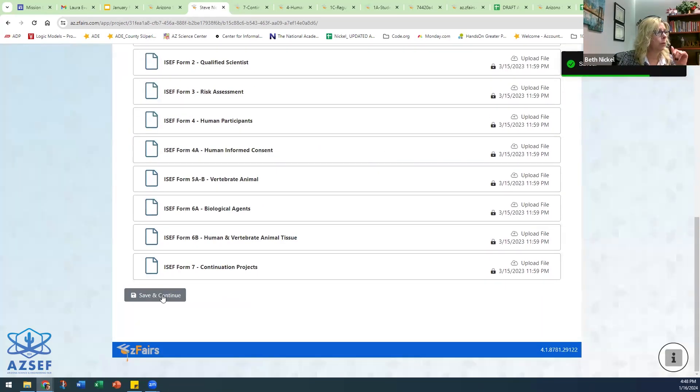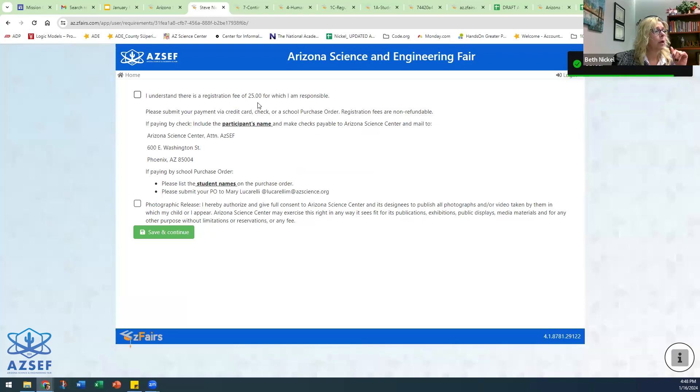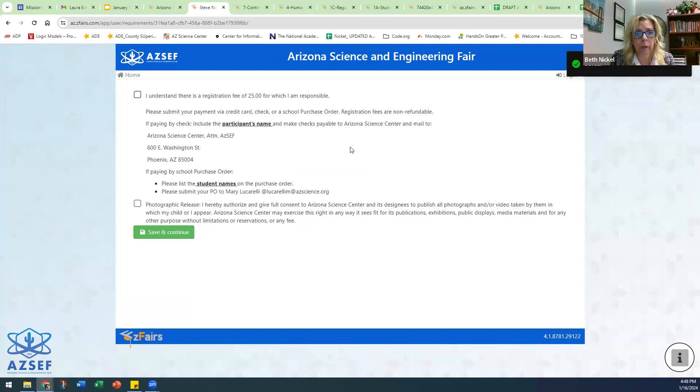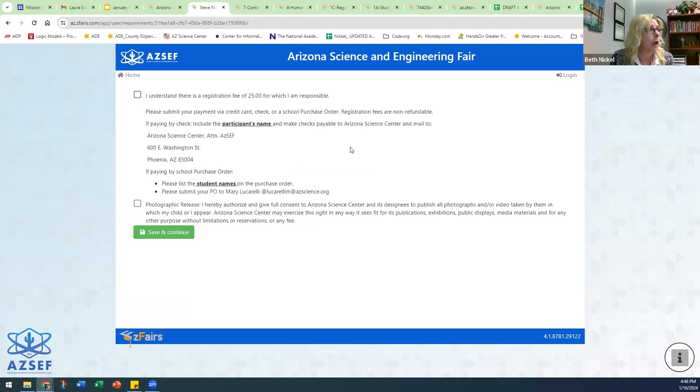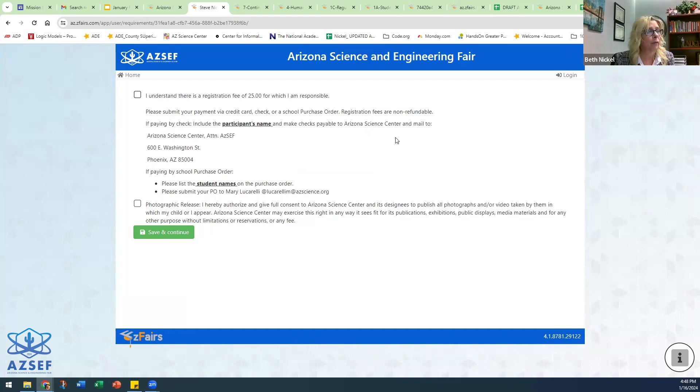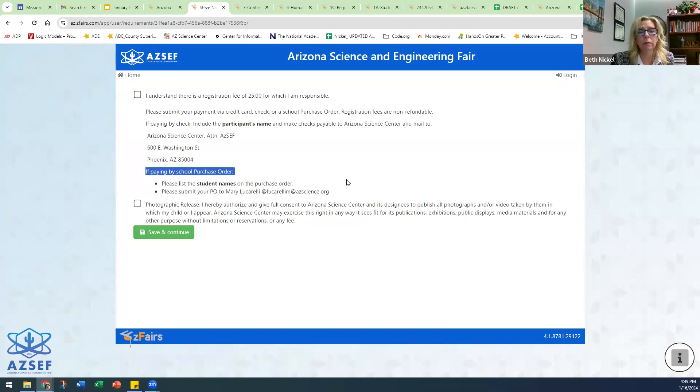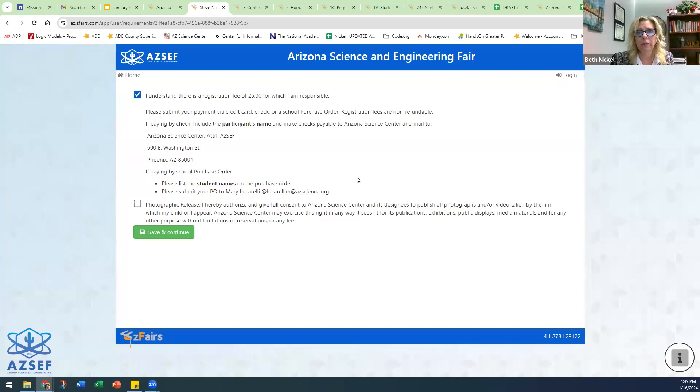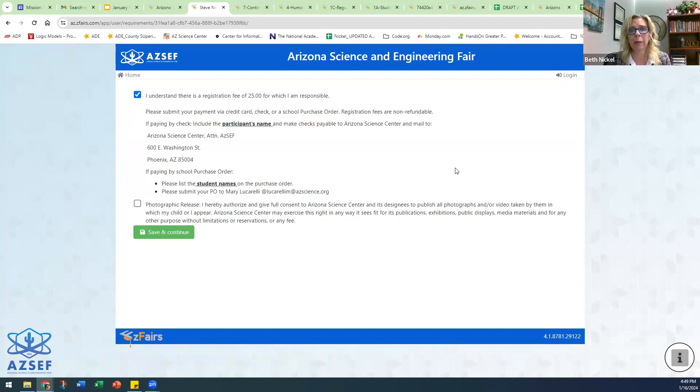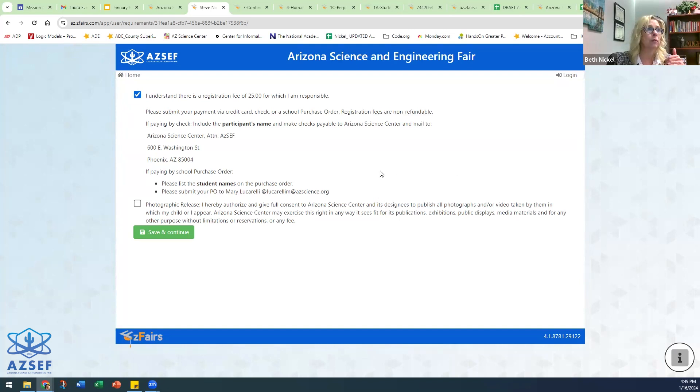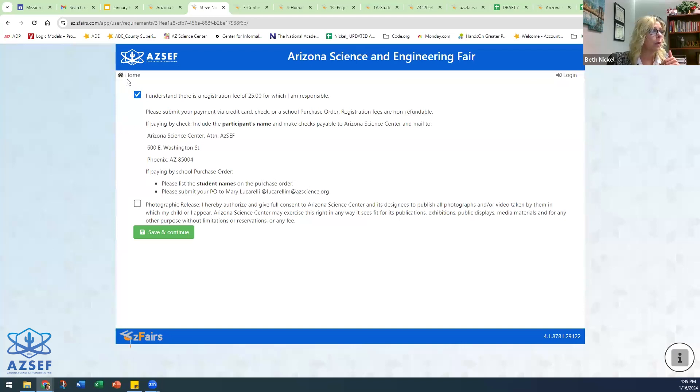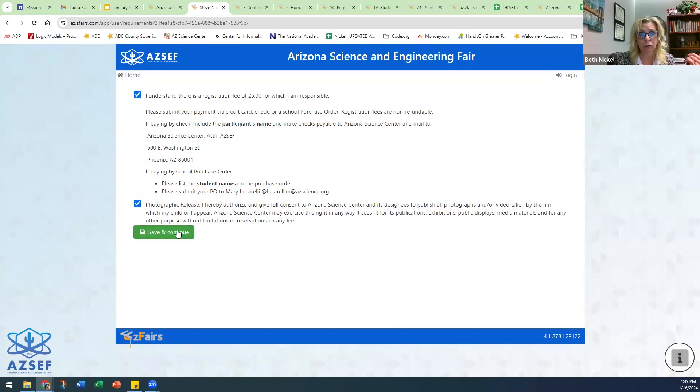So we did paperwork. So this is where the individual will determine that they'll read and give assurance that they understand that there is a registration fee. And that depending on how they're going to pay, it's either by credit card or school purchase order or check. It gives some information about if they're paying with a check, etc. If paying by purchase orders, this is really important for the teachers to know: please don't just say 15 registrations for AZSF. That doesn't really help us. Please list the students' names on the purchase order, because when we're trying to go back in and make sure that we are applying the registration fee to the right student, it makes it much easier for us to do and we have to do much less detective work if the names are right on the purchase order.